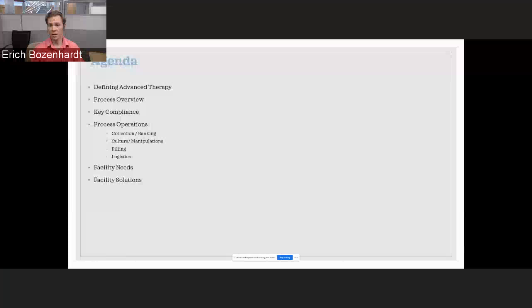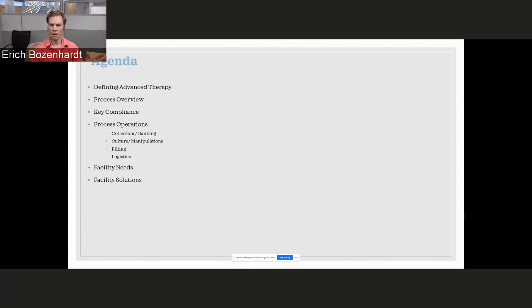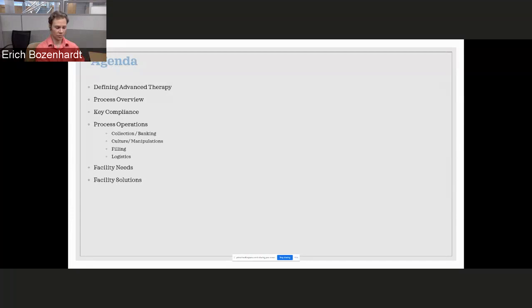Let's talk about what does it take to manufacture those and the facilities around them. We're going to start off by defining cell and gene therapy, talk through some of the different processes that are out there, the general flows, the key aspects of compliance, walk through some of the typical operations, and then look at how do we bring it all together and come up with solutions.